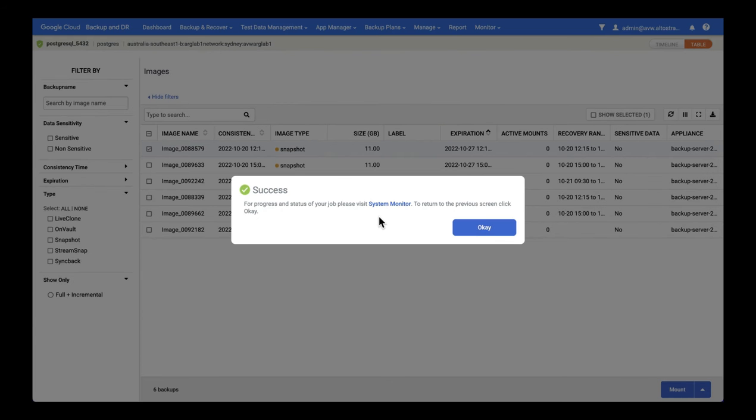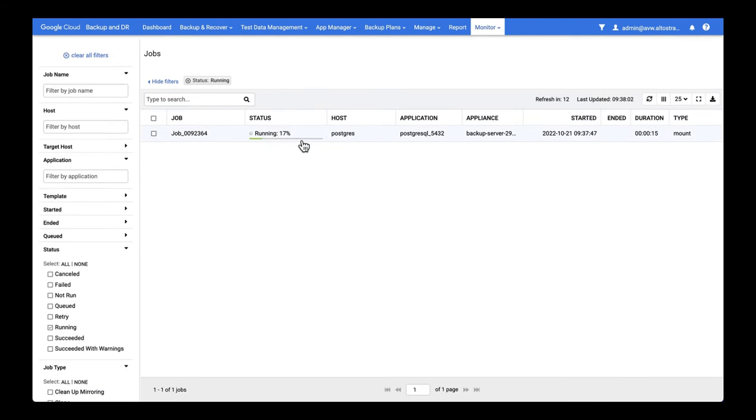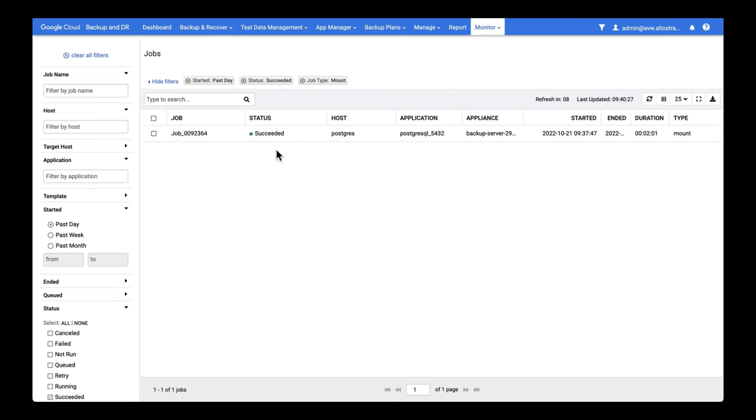You can monitor from the system monitor by going to Monitor Jobs. You can see my mount job has succeeded. So it's now time to check out our virtual copy of the database.